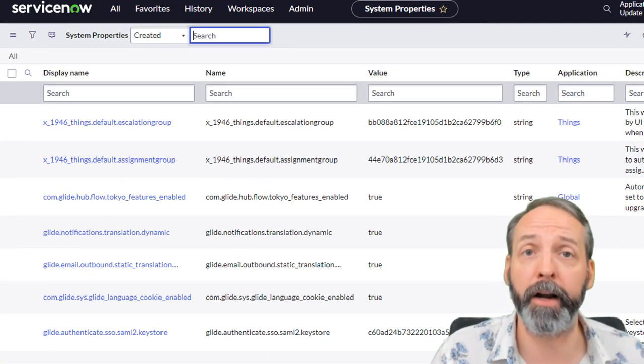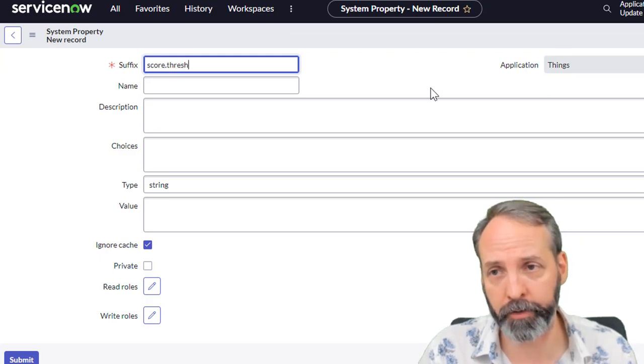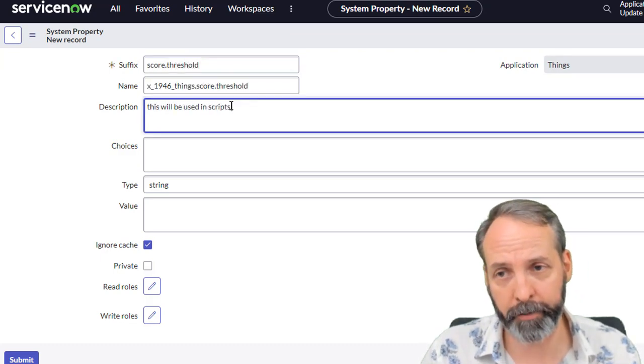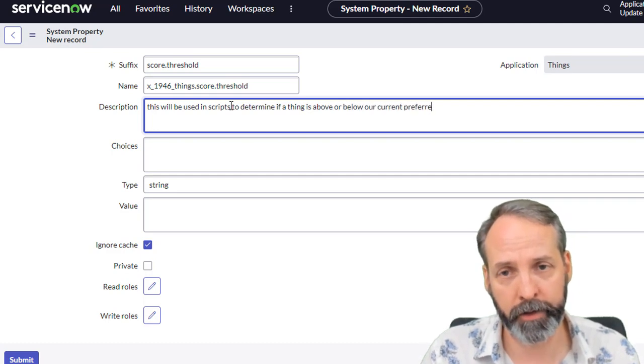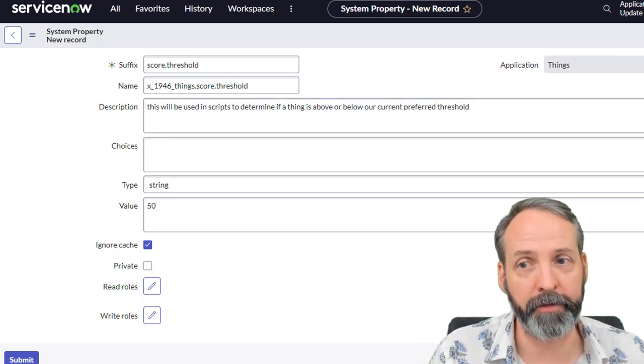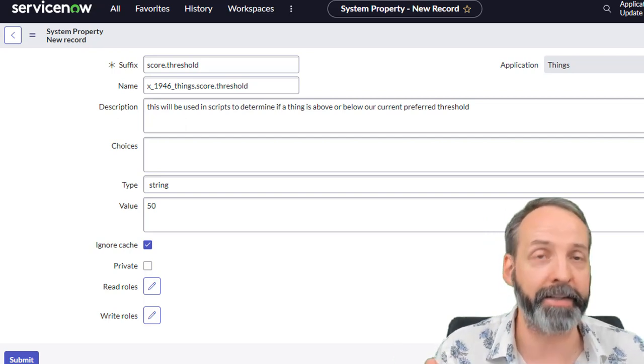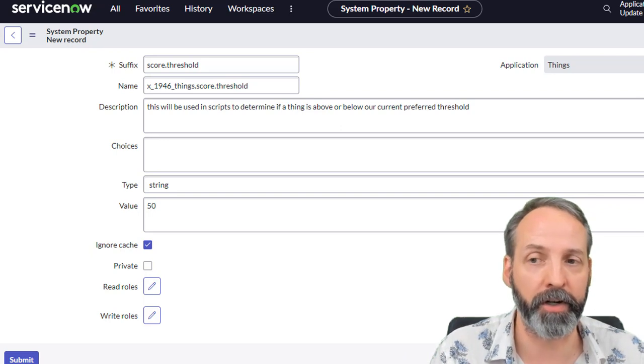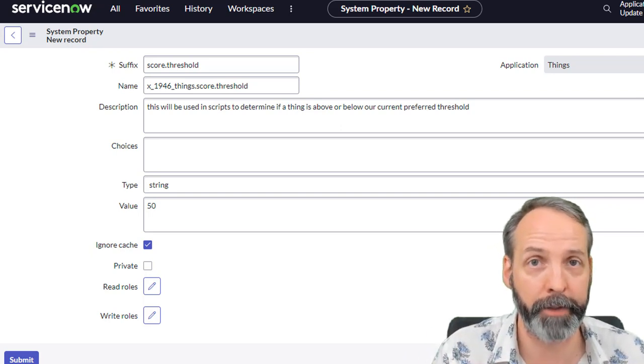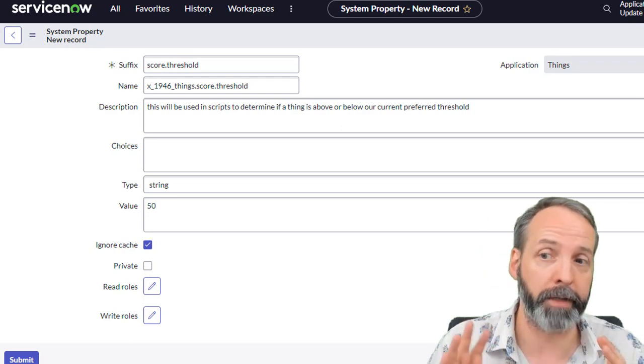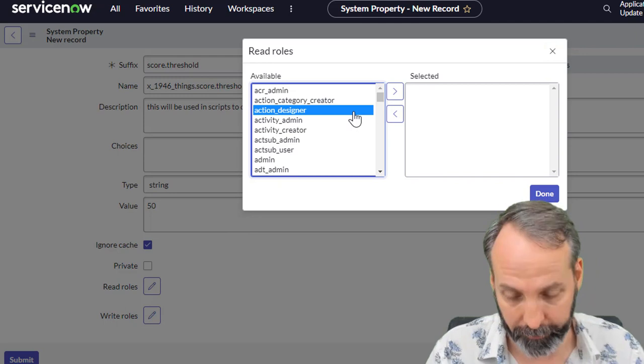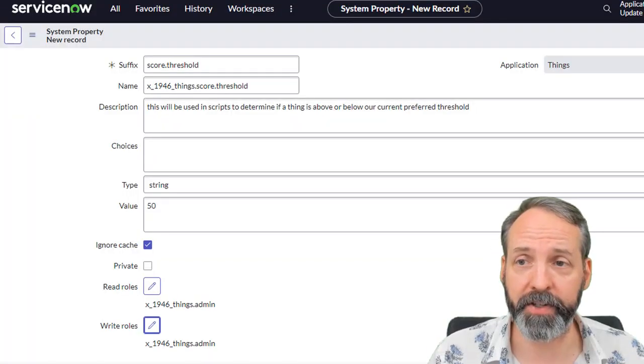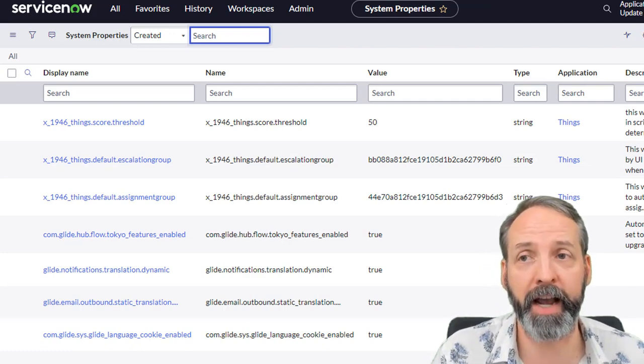And we're going to find one more property and this one is going to be score.threshold. This will be used in scripts to determine if a thing is above or below our preferred threshold. The default value is going to be 50. I would love for this to be a decimal. Unfortunately, that's not a type that's available to us in sys properties. So I'm just going to leave it as a string. I'm going to remember if I'm going to do math on it within a script, I've got to do an appropriate conversion. So we're just going to keep these simple, 50 and string. And we got to put the read and write rules in. And once that's done, I'm going to submit. Now we've got three system properties for the things app.